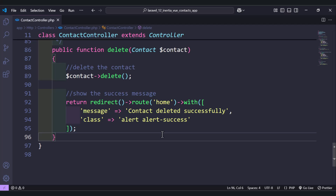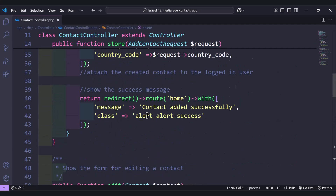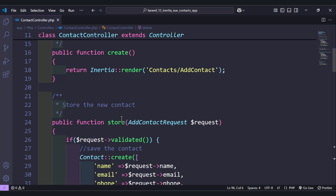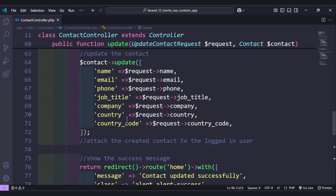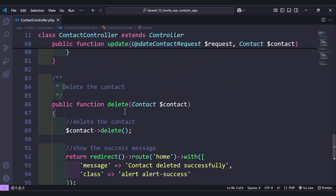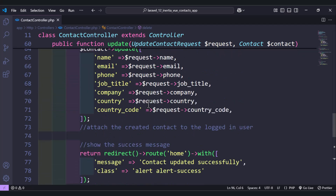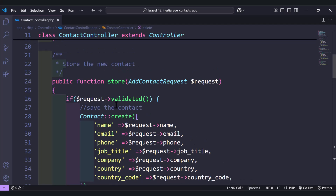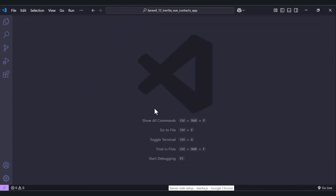So here we have the functions: create, store, edit, update, and delete. Later we will add functions for searching contacts, adding contacts to favorites, getting favorite contacts, and ordering contacts by name. Once we reach those features, we'll add them. For now, let's move on and add the routes.